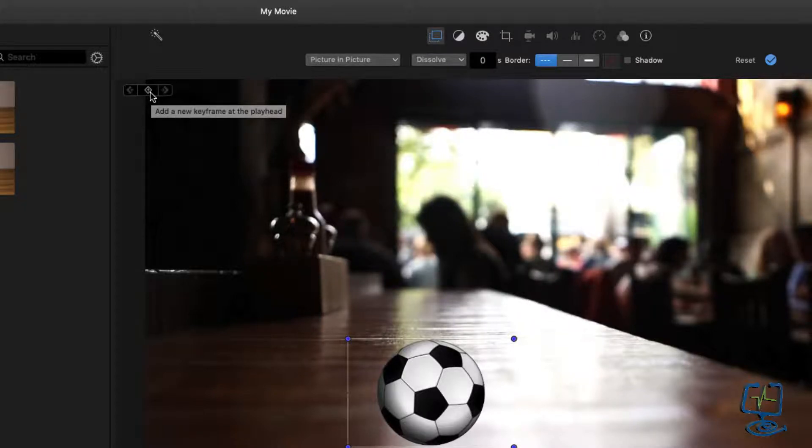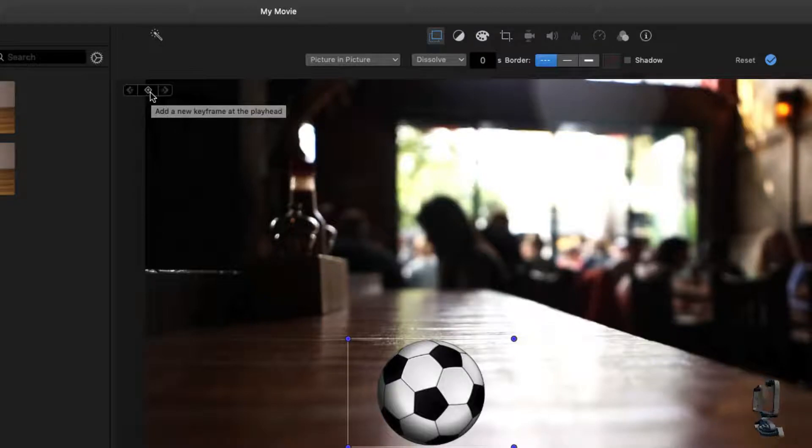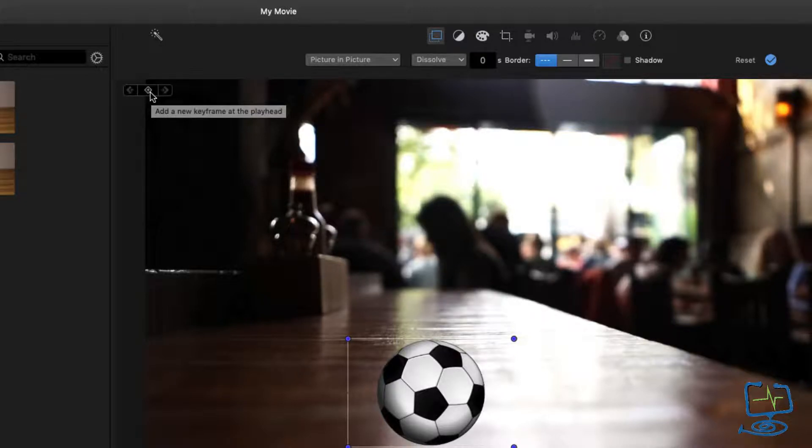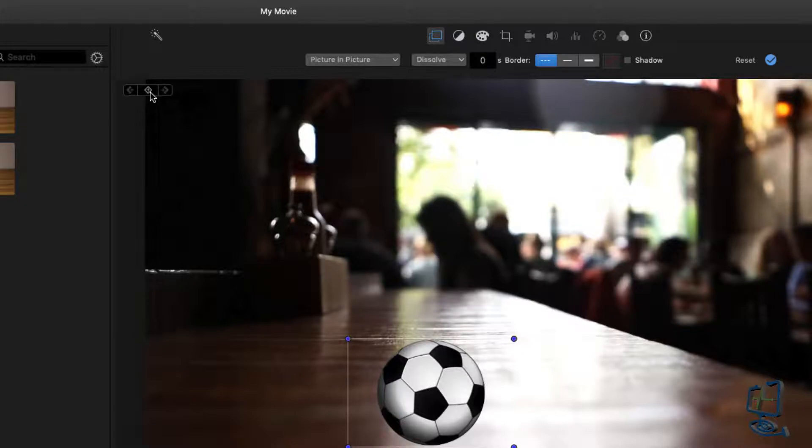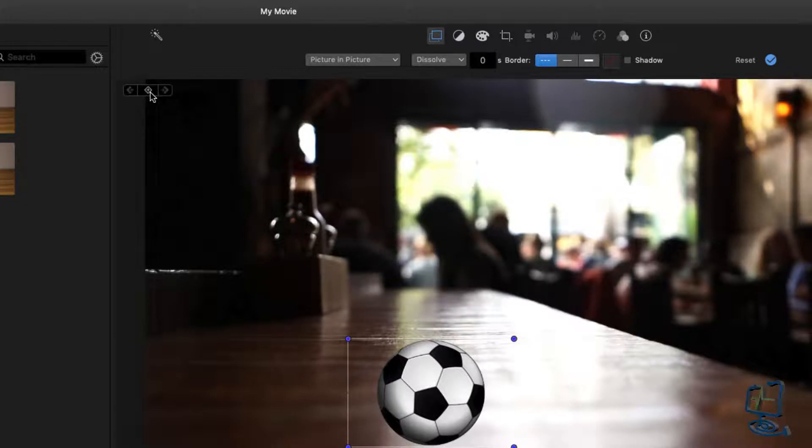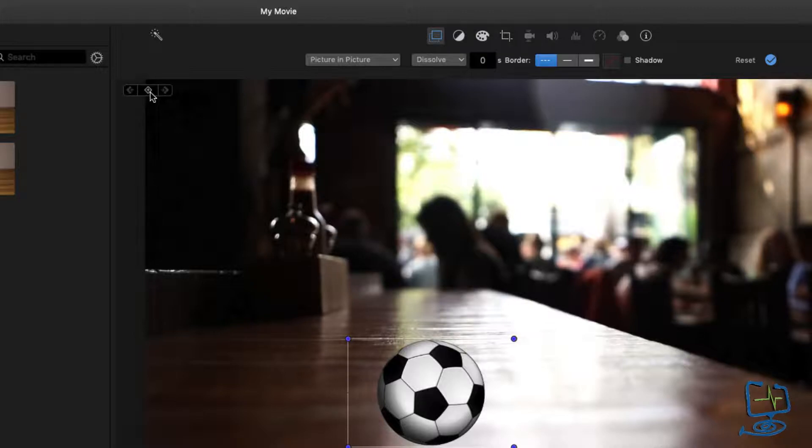If I'd already started the process, I get the option to delete the keyframe. The way the keyframe works in iMovie, it does it all automatically once you start the process. The idea is to start the keyframe where you want to start the movement. So I'm going to start mine here.